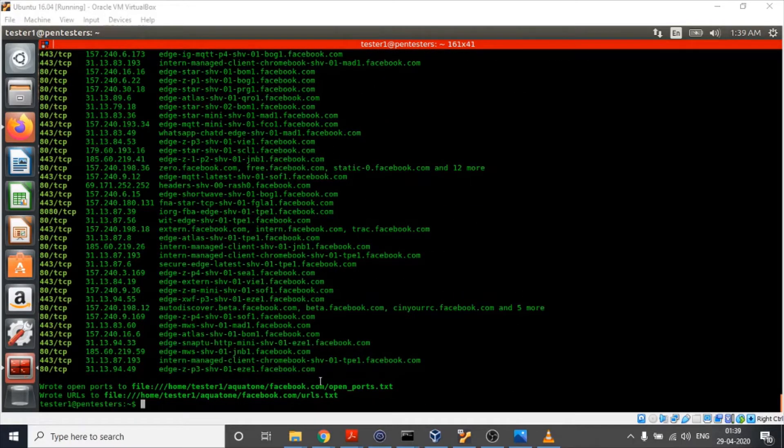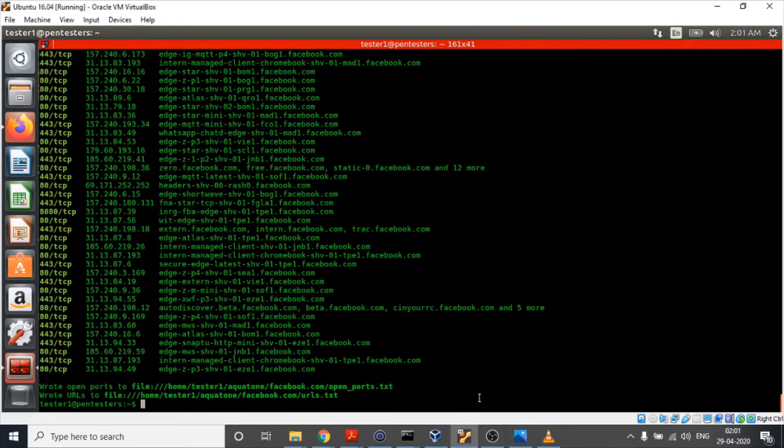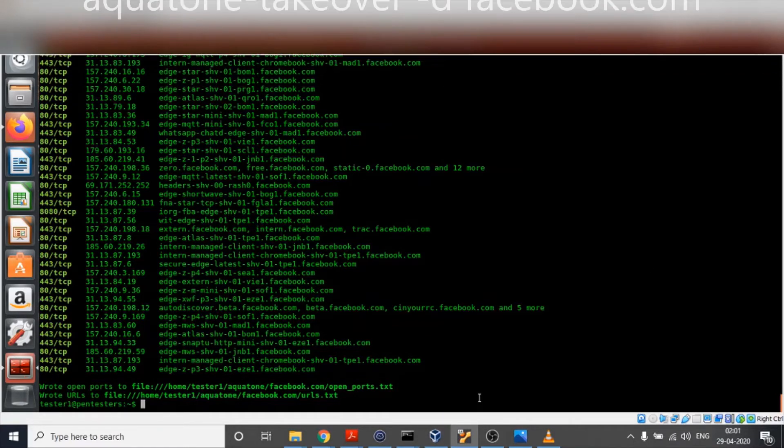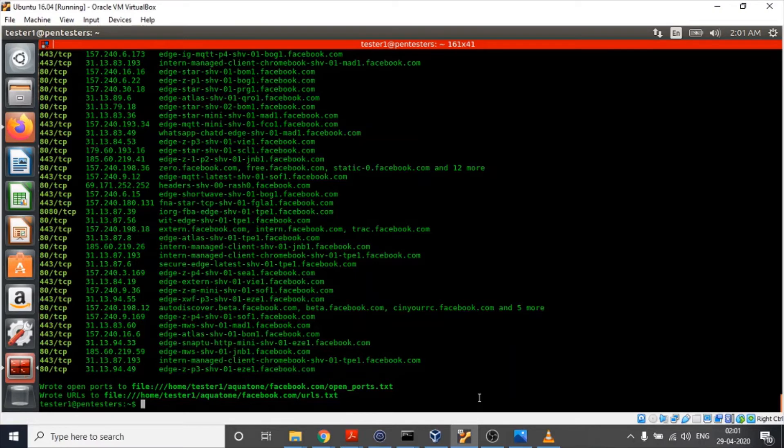Now it's time for us to move to our third step. Our third step is aquatone takeover, where the tool detects any potential subdomain takeover. Now what is subdomain takeover? Let me explain it to you.